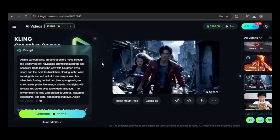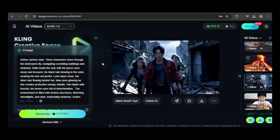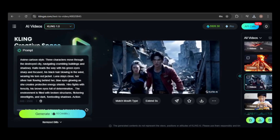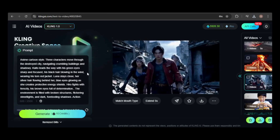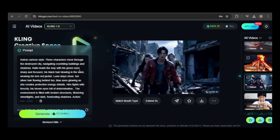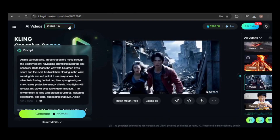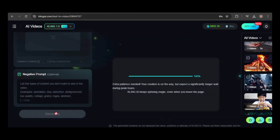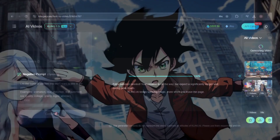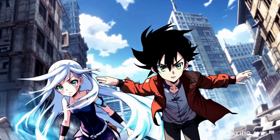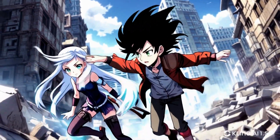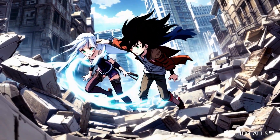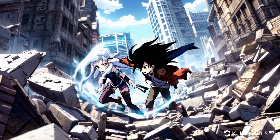You might remember this video from one of my previous Kling tutorials where I prompted for an anime style and got this result. Now let's test if the new model delivers a better outcome. The improvement in overall quality and the anime style is clear. However, it's not perfect — I asked for three characters but only got two.